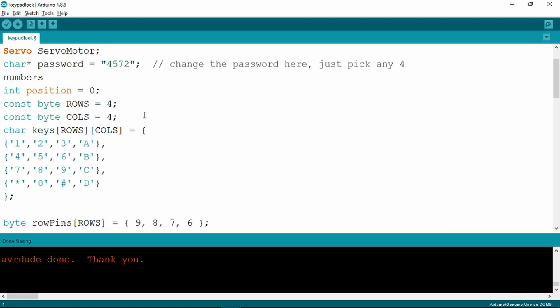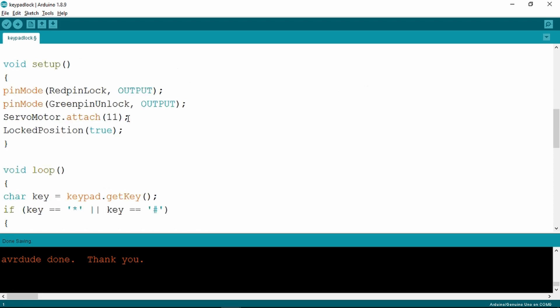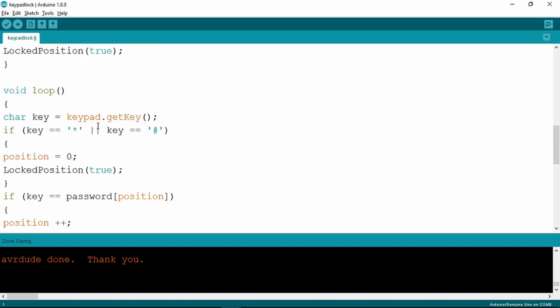The definition of the rows and columns is as before. We have the addition of the pins for the green and red LEDs. In the setup it sets the pin modes to outputs for the LEDs, attaches the servo motor function to pin 11, and puts the servo into the lock position.